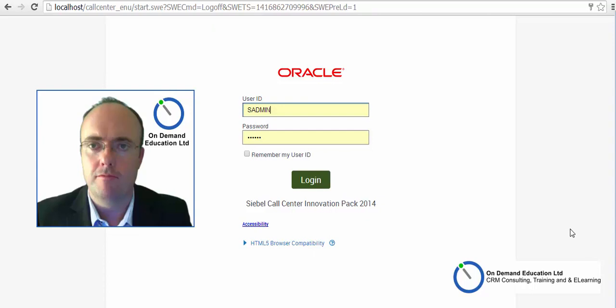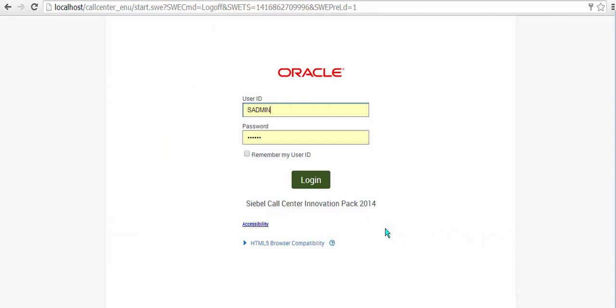Hi, it's Richard from On Demand Education here with the first of our series of walkthroughs of what's new in IP 2014. Notice the new login screen with the zen approach, very little.